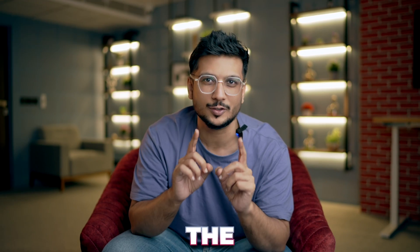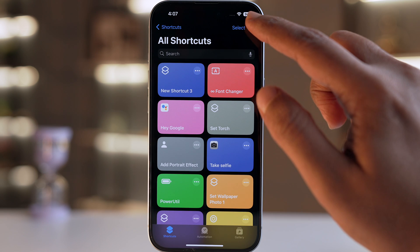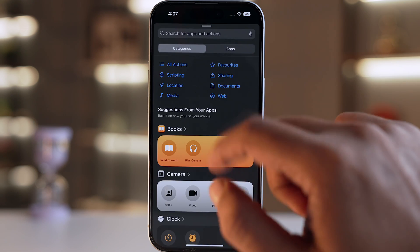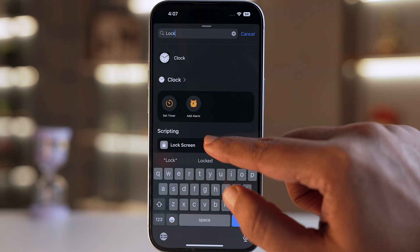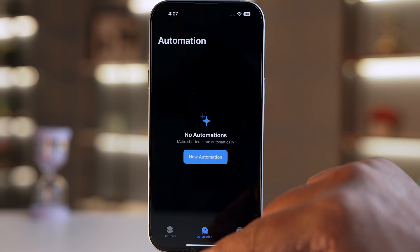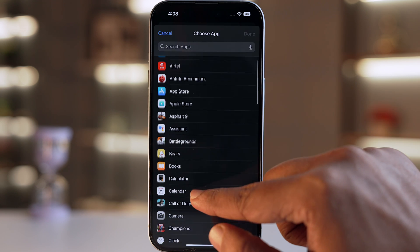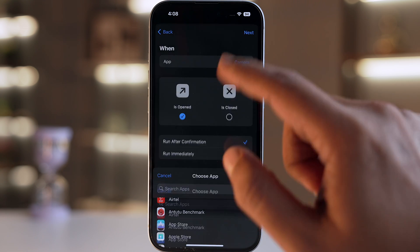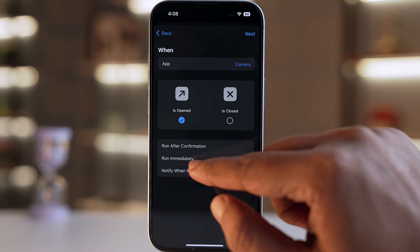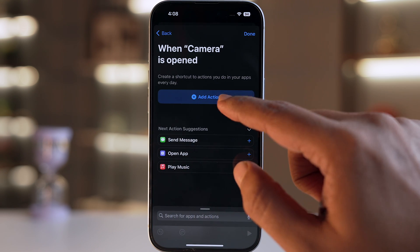In case you don't want to do that, I have a process to lock your camera app using the Shortcuts app. For that, we go to the Shortcuts app, add a new shortcut, add an action, search for Lock Screen, and click Done. Then go to Automation, New Automation, select App, and select Camera as the app.